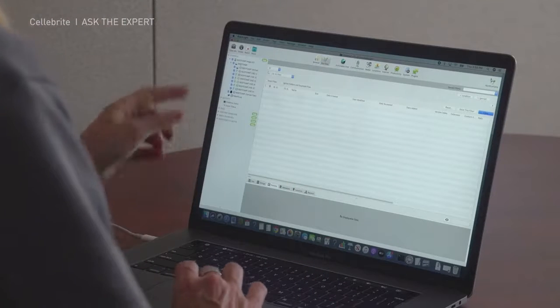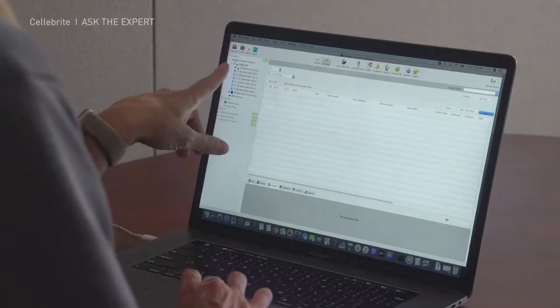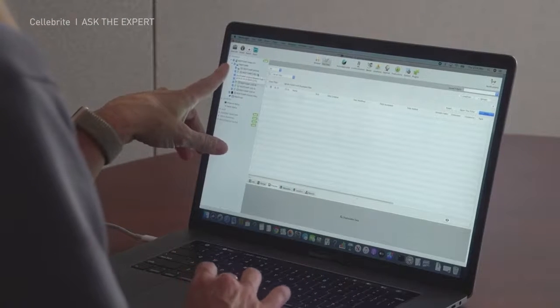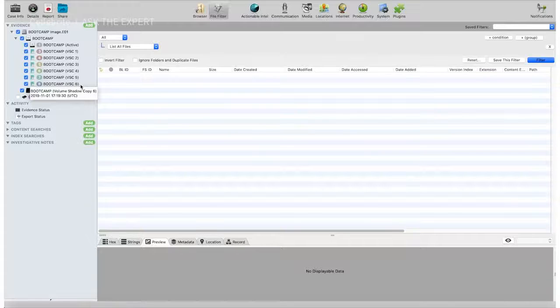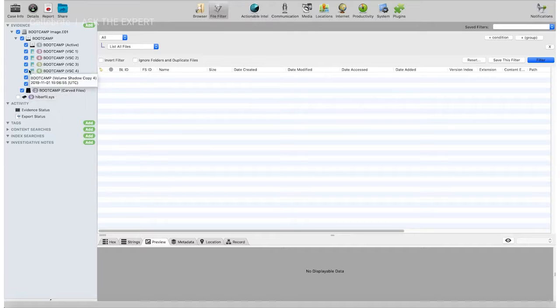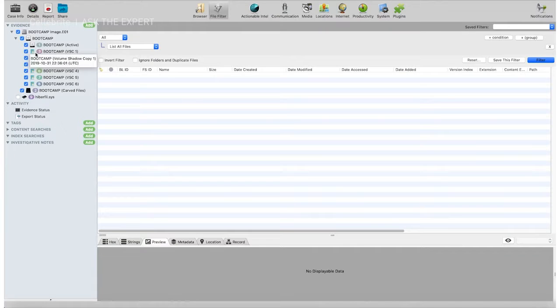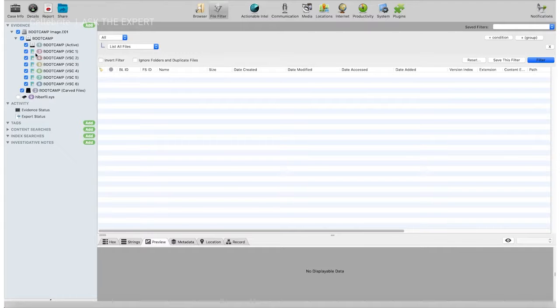In Blacklight, on the left-hand side under Evidence, you're going to see that I have six volume shadow copies. These are from different points in time. You can simply uncheck the ones you don't want to look at, or check them. As you hover over each volume shadow copy, you will actually see the date and time when it's relevant — for example, this one is from 10-31-2019.